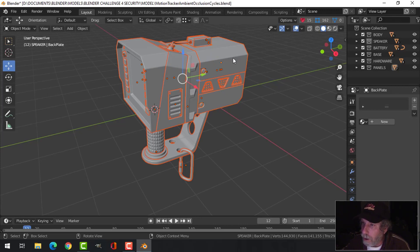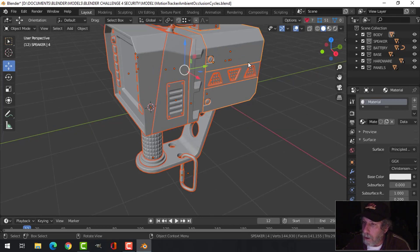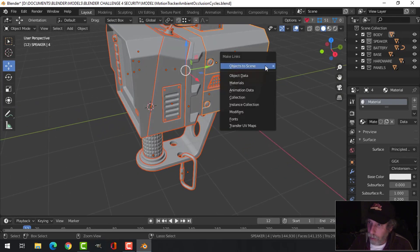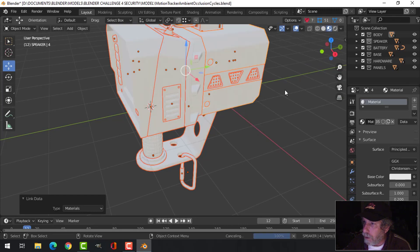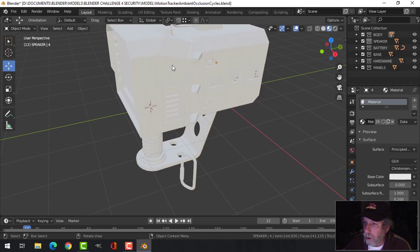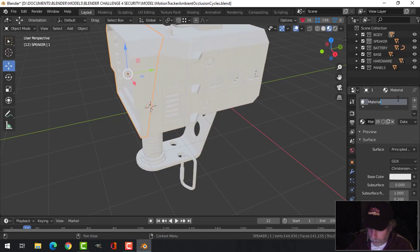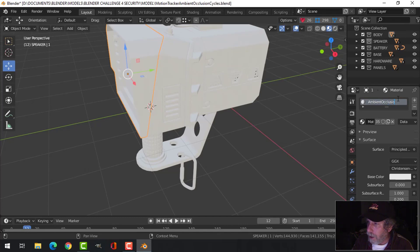And shift-click on this one here so this one is the active one, and go Control+L, Materials, and it might come over to here. I should have the same material.